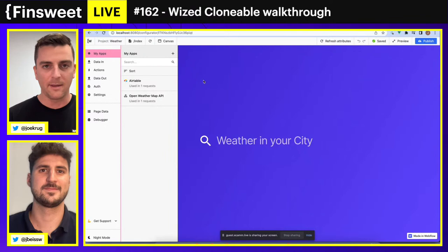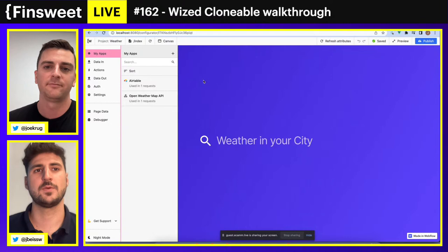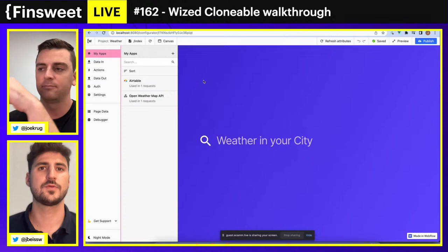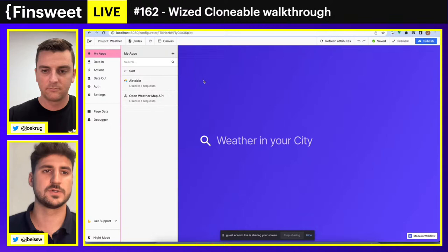Now we're going into screen share mode. Jonas is going to lead this presentation and I'll be jumping in with questions as someone who is not an active Wizz user. Jonas will explain what this is and why it works. First app: weather app. We have a lot of clonables lined up that we will release in the coming weeks, but today I want to share two of them.